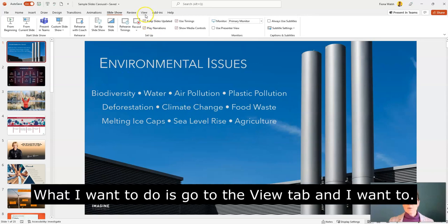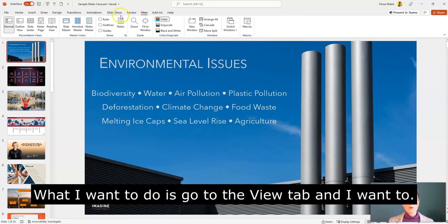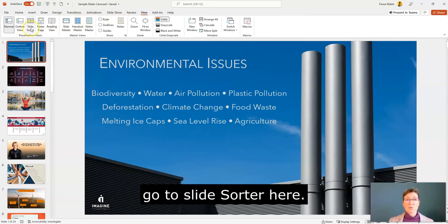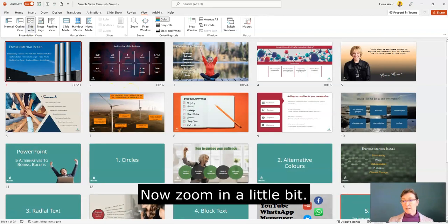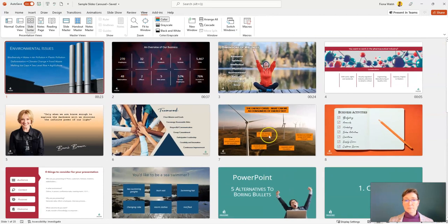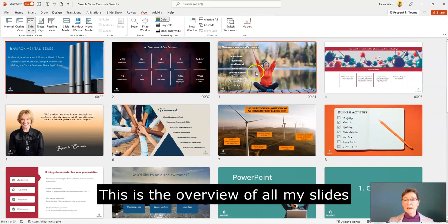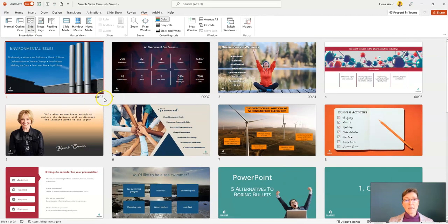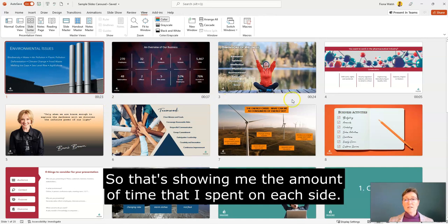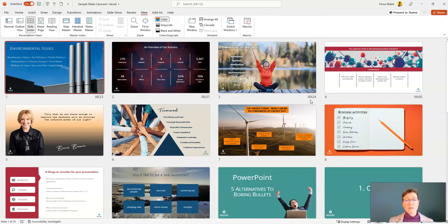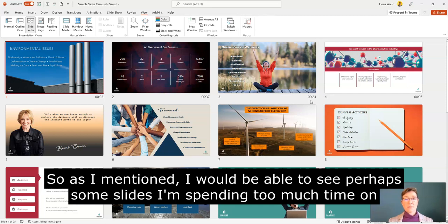Coming out of that, I want to go to the View tab and hit Slide Sorter. What I can see now — zooming in a little bit — is an overview of all my slides, and you'll see there's a time shown for each slide. That's showing me the amount of time I spent on each one, so I'd be able to see perhaps some slides where I'm spending too much time.